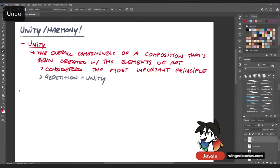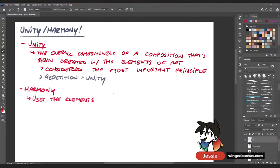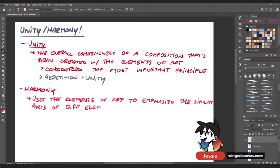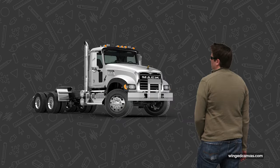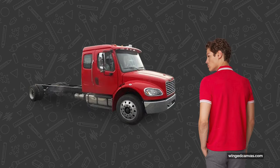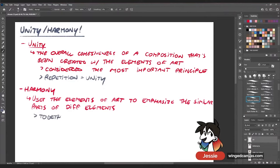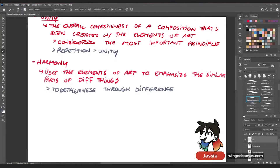Harmony uses the elements of art to emphasize the similar parts of different things — maybe things are the same color or the same texture. For example, if you have a truck next to a person, they're clearly not the same object, but if the person's wearing a red shirt and the truck is red, that creates a bit of harmony and a bit of unity. It creates togetherness through difference of objects.